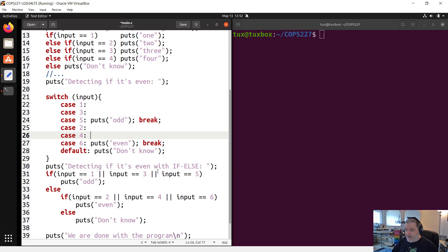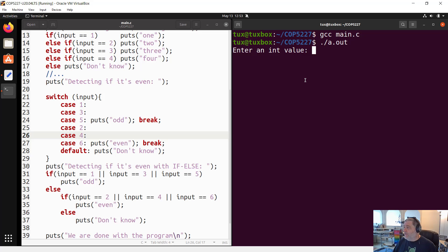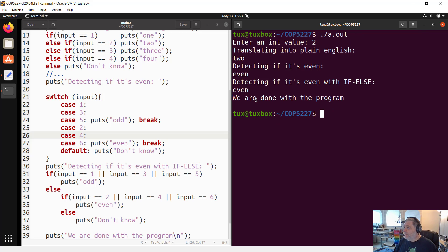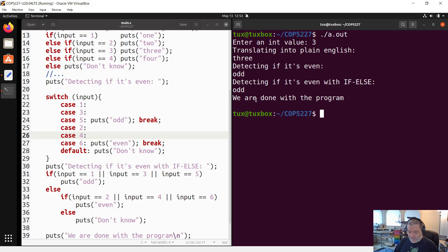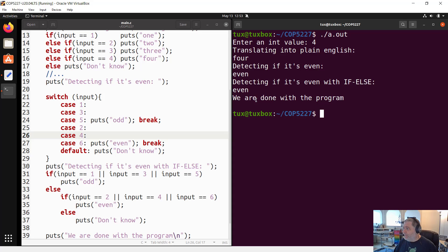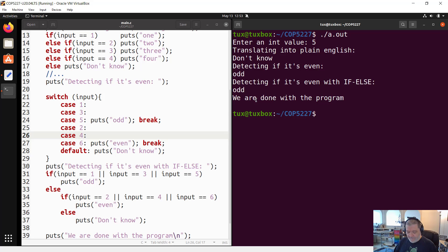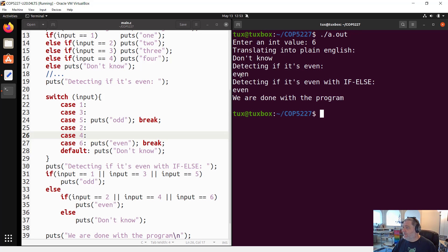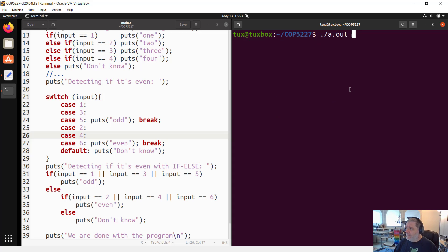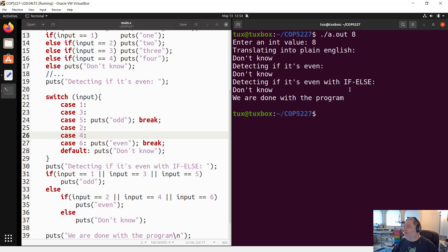So let's run that once more. Make sure that it compiles and runs correctly. So again, one, one is odd. And then it's odd also when we detect it with the if-else. Always reassuring. Two, two is even. Three, three is odd. So far so good, the program behaves the way that we want it to behave. Four, five and six. So every time I'm checking here that we have the same answer, we use both the switch and the if-else statement to make sure that they are equivalent. And if I enter something else, so for example, eight. So don't know, don't know, don't know. Perfect. That's exactly what I needed.